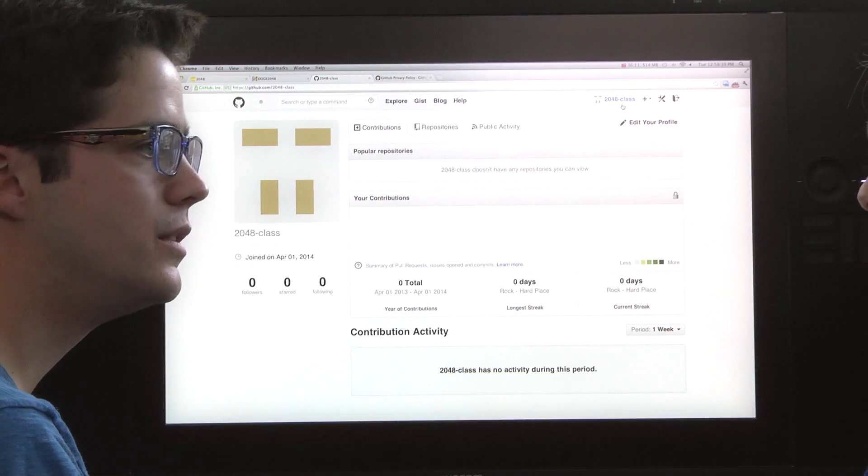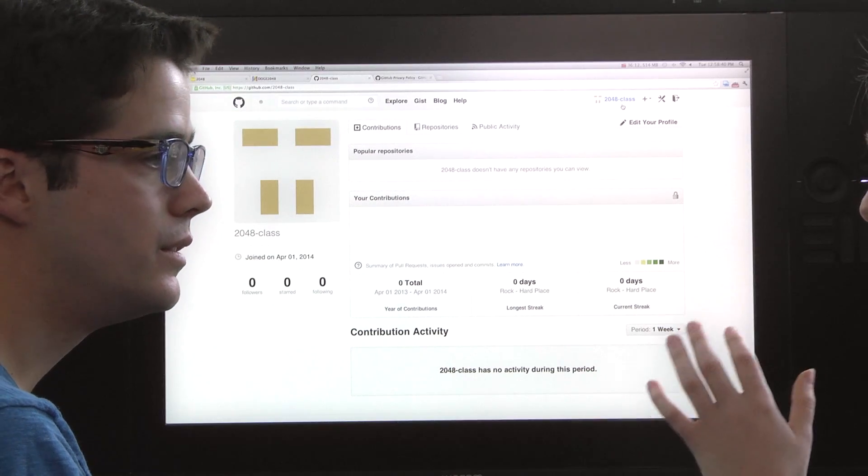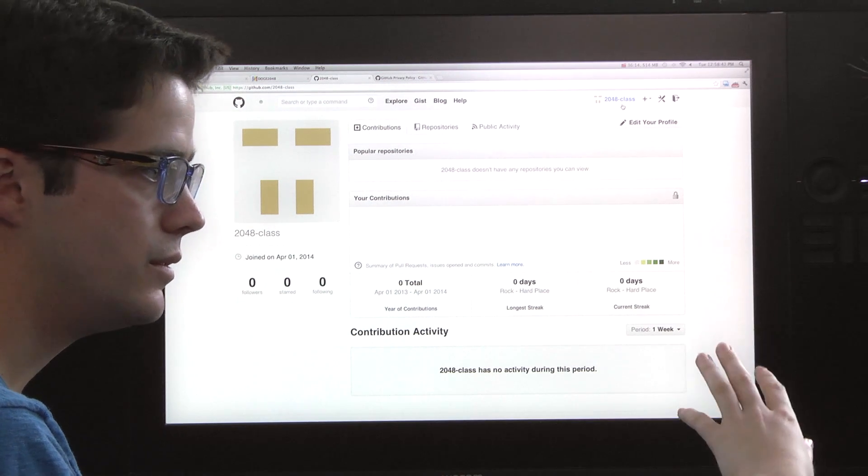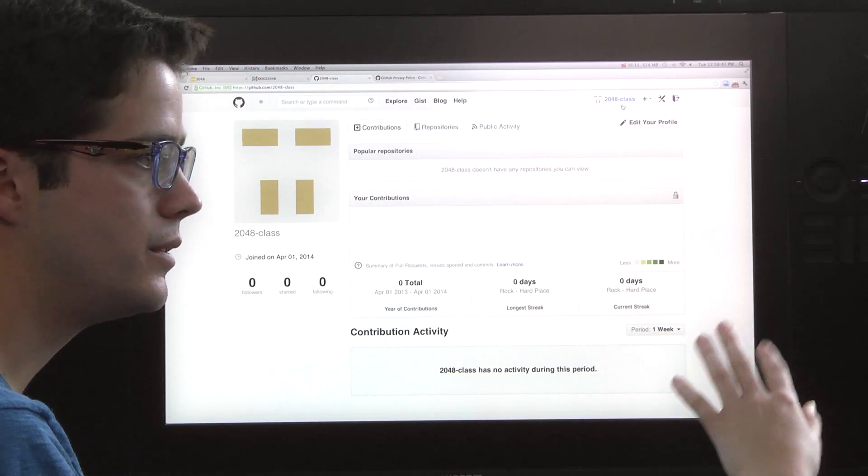So GitHub is just a place to store Git repositories. We actually need the software on our computer to make the Git commits and run all the Git commands.